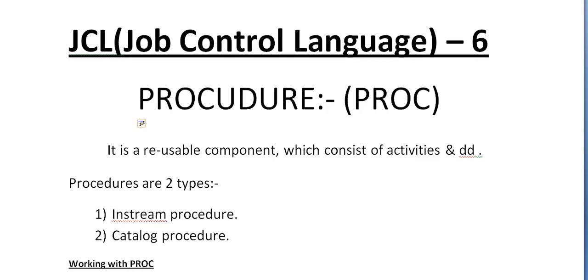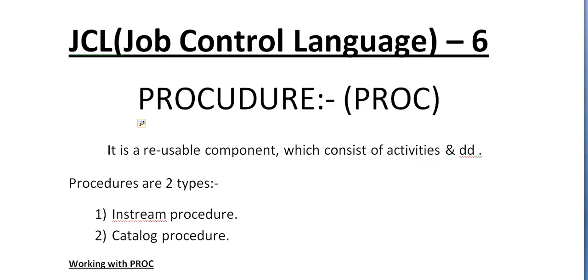Today I would like to talk about an important concept in JCL, that is PROC. It plays a very important role while working with mainframes under JCL. What exactly is PROC, where do we use it in JCL, what is the significance of PROC, and what are the different kinds of PROCs we will use in real-time day-to-day programming on mainframes? Let's go ahead and start with PROCs.